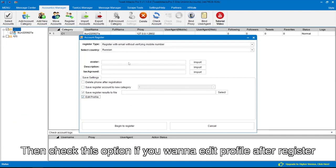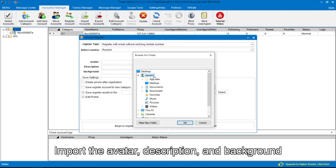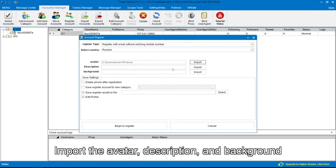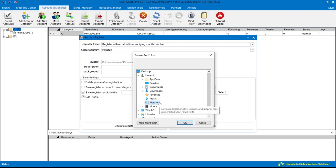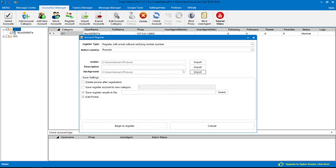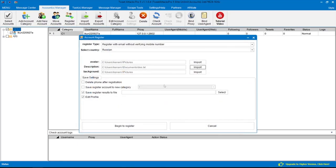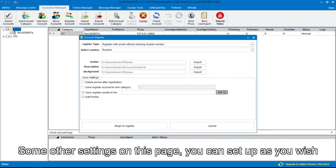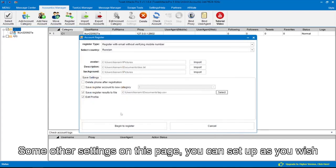Import the avatar, description, option, and background. Some other settings on this page you can set up as you wish.